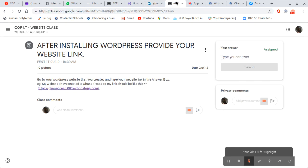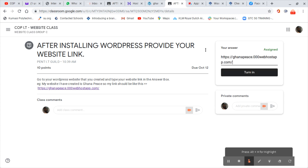So I'm going to enter my link here. So this is my answer, it's going to be dot com. Then after that I click turn in.